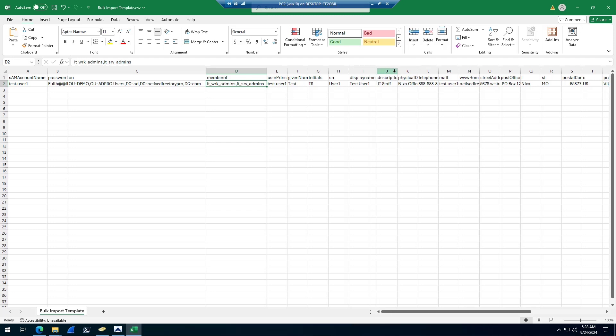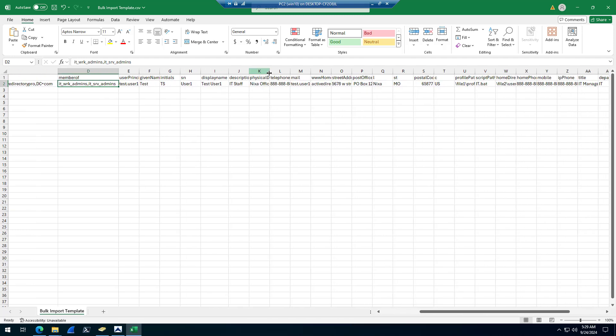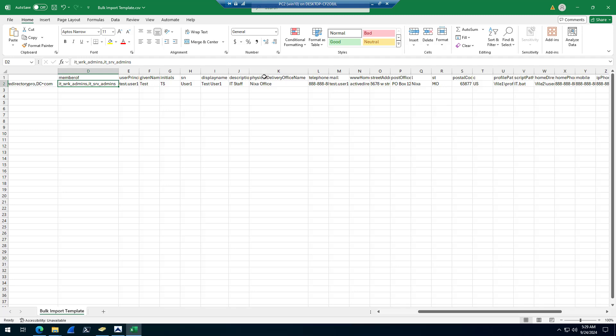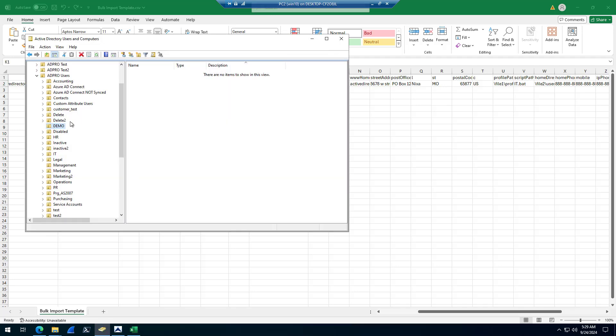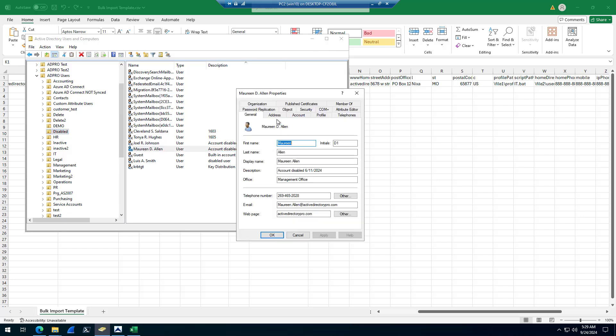Display name, description, physical delivery, office name - that is the office. That would be this field right here, office.